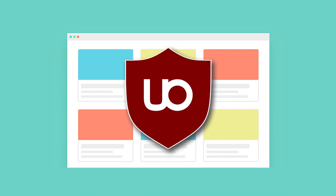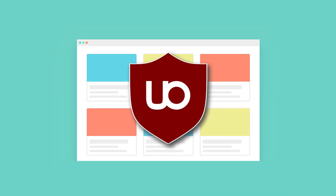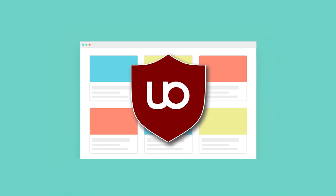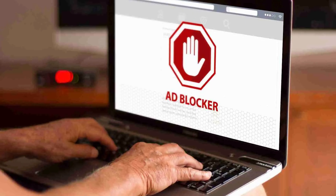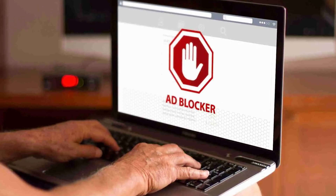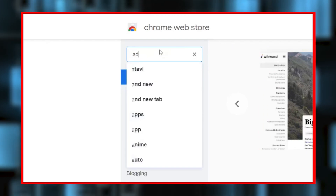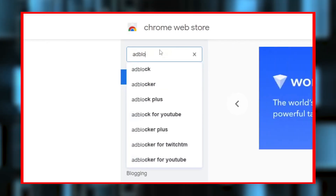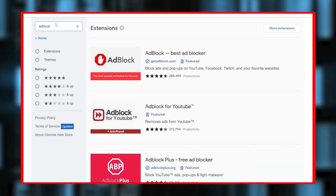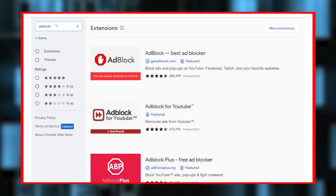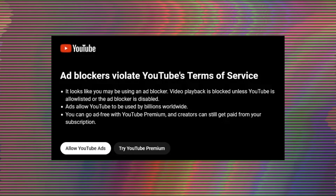So what is an ad blocker? Ad blockers are software tools designed to prevent advertisements from displaying on websites during internet browsing. They function primarily as browser extensions or standalone applications, and they can significantly enhance the user experience by removing intrusive ads, speeding up page loading times, and conserving bandwidth.